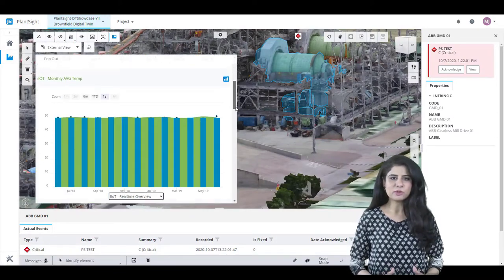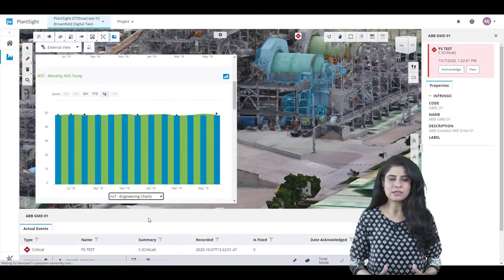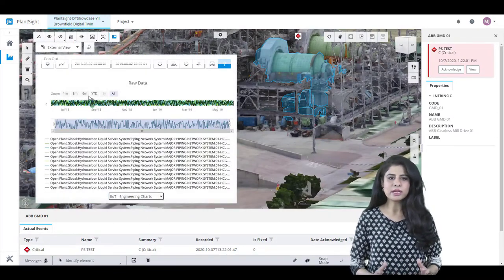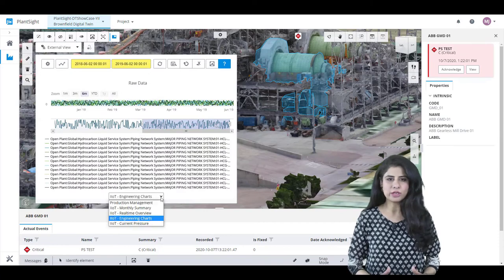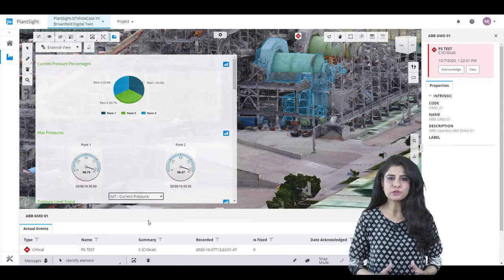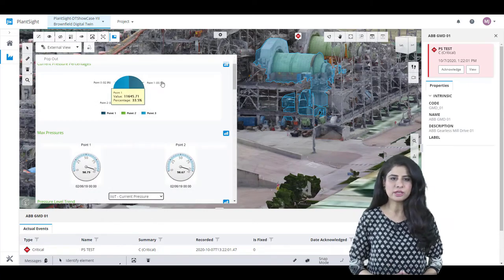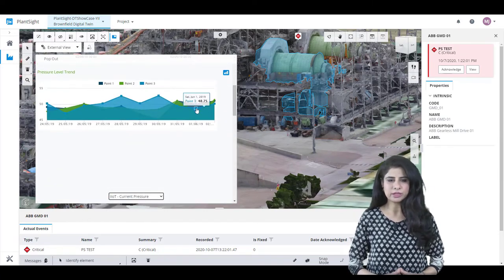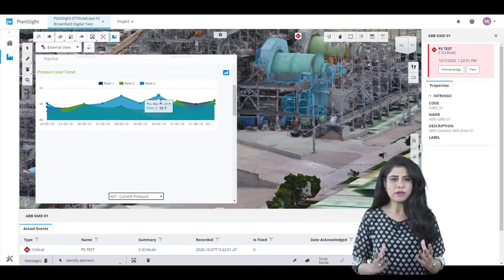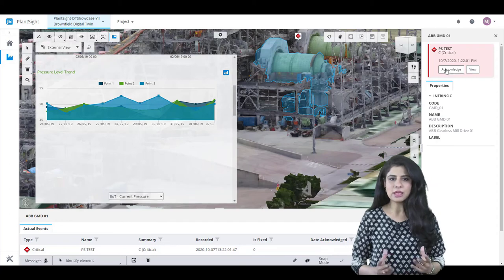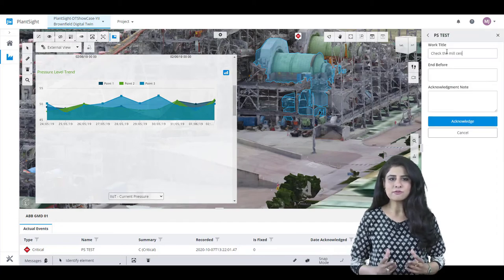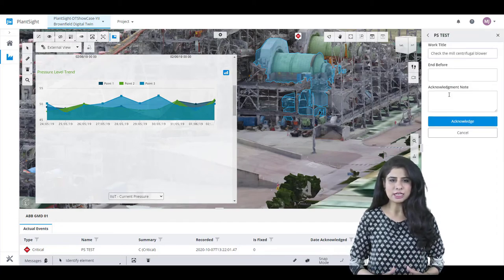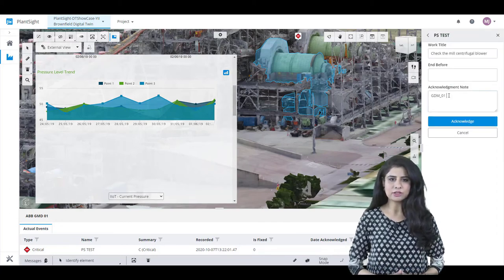By integrating this output with PlantSight and AssetWise, we provide owners and operators a solution to efficiently realize the digital twin, empowering them and their teams to make informed decisions and take corrective action.